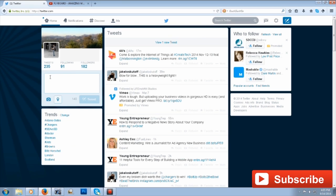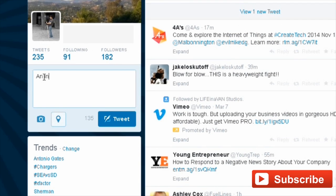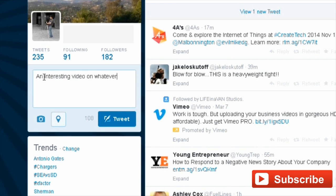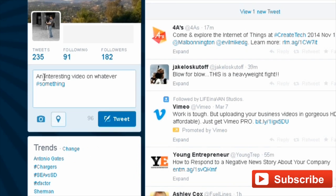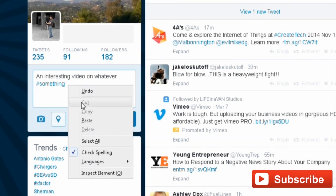I'll type something like 'How about an interesting video on whatever,' then maybe a hashtag so people can find it. Then I'll just right-click again and paste the link.